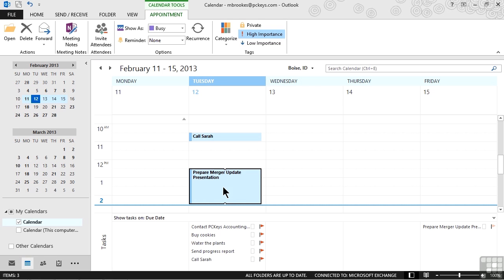As you can see, working with items once they're on the calendar from the task list is just like they were created on the calendar itself. We can do things like setting reminders and all of those types of things, but we've done a nice workflow by adding it to the task list by either entering it as a task or by using a follow up flag. Then we're simply moving it from the list to actually setting aside time to get it done.